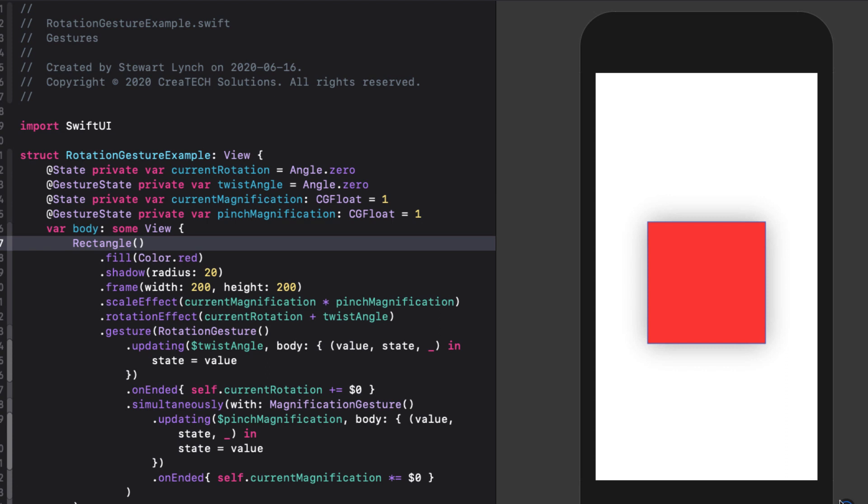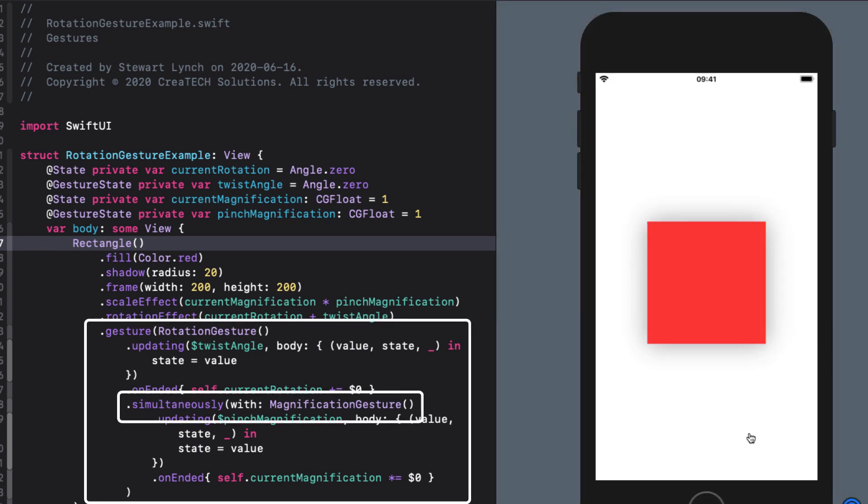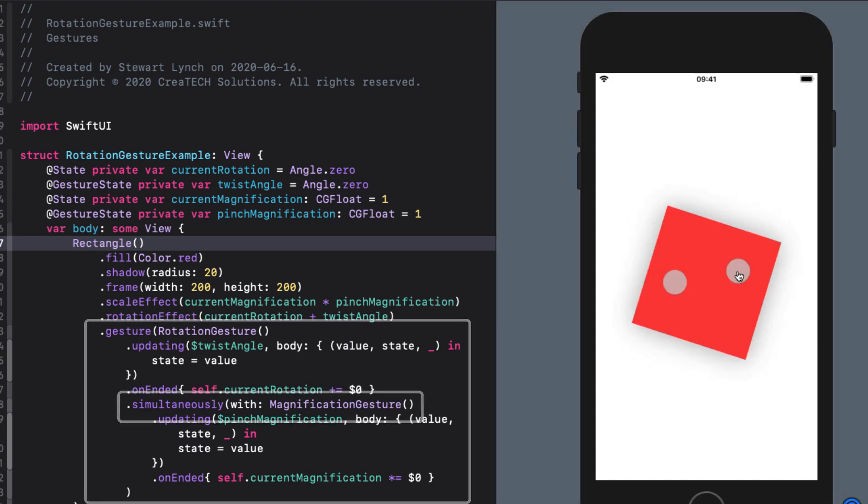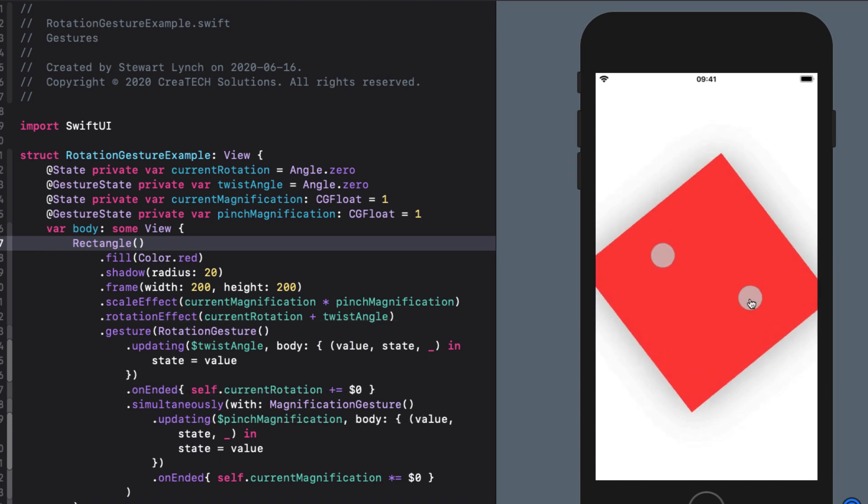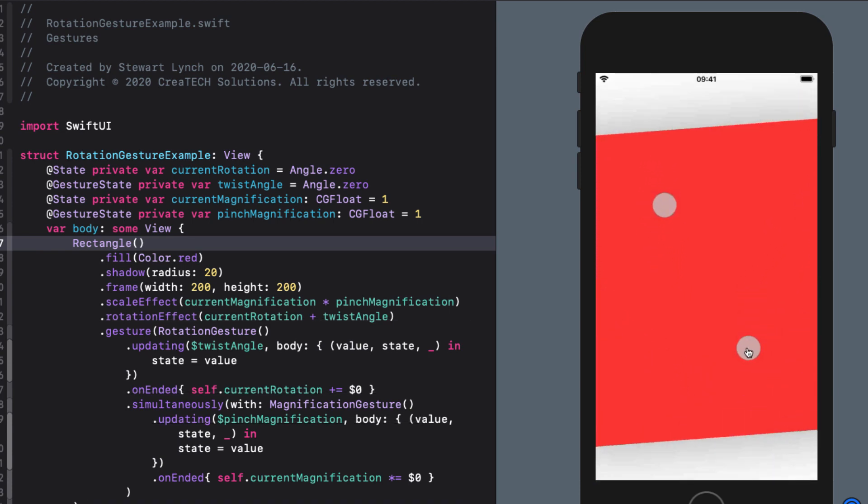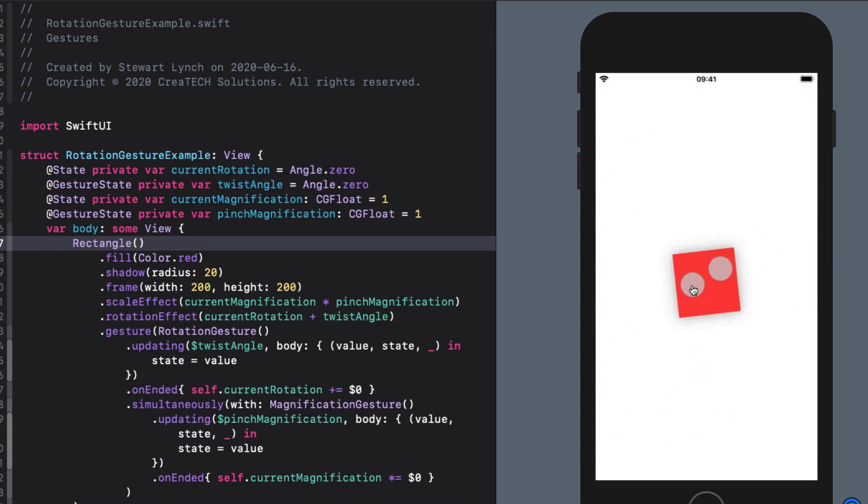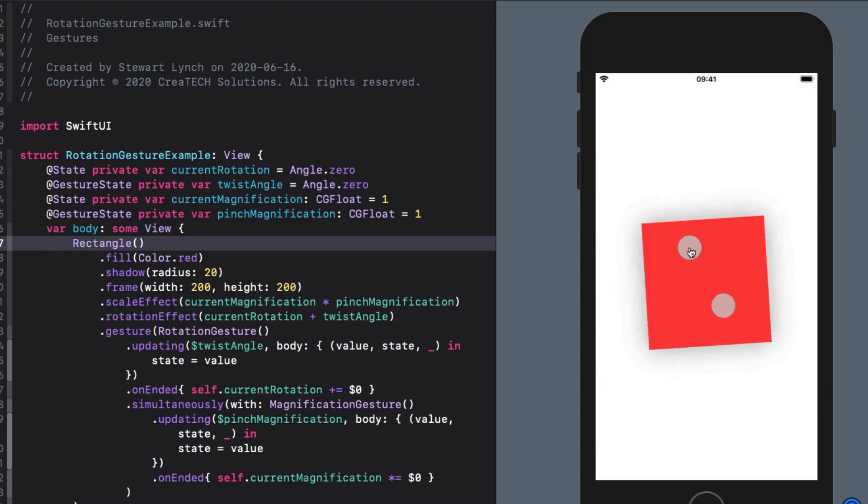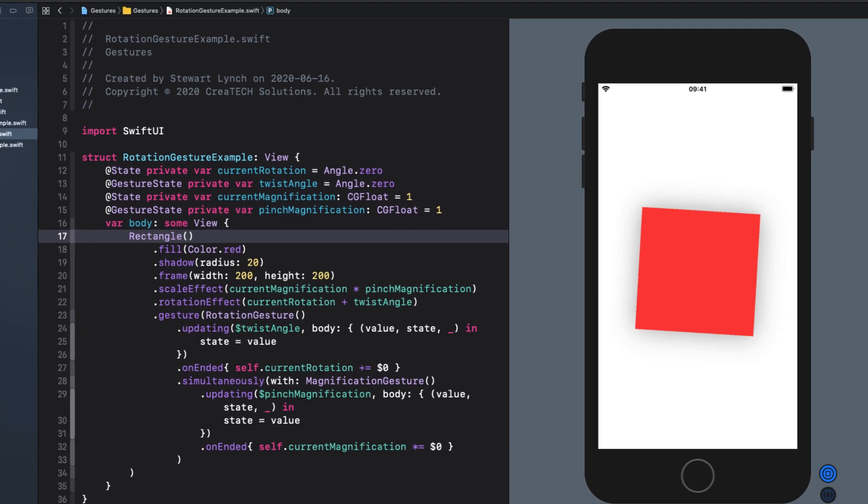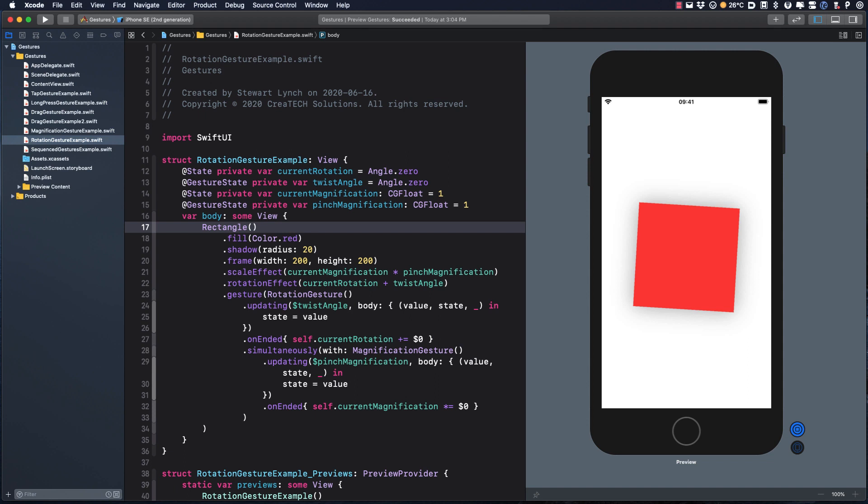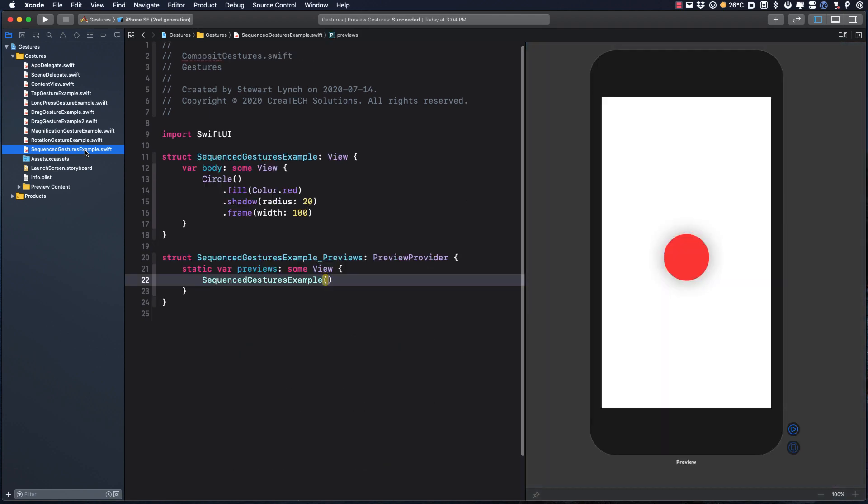In our rotation gesture example, we simultaneously ran a magnification and a rotation gesture, so we could scale and rotate our square at the same time. What we want to look at in this video is how we can complete one gesture before the next one takes place.